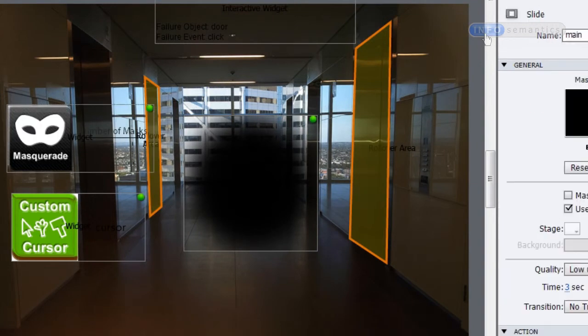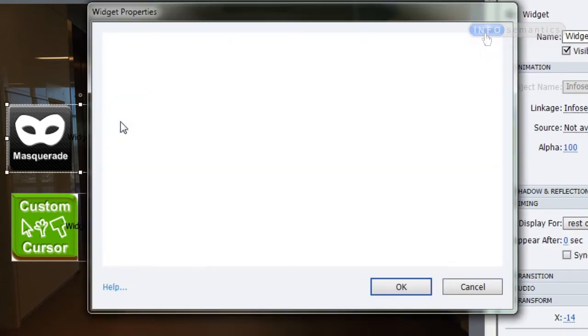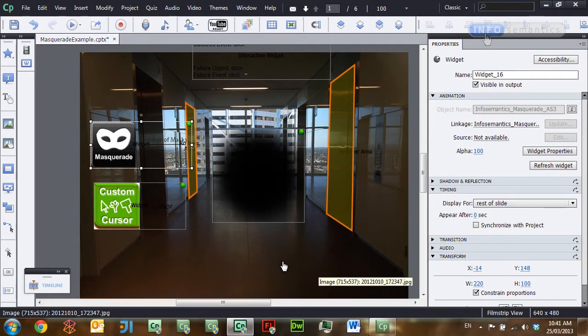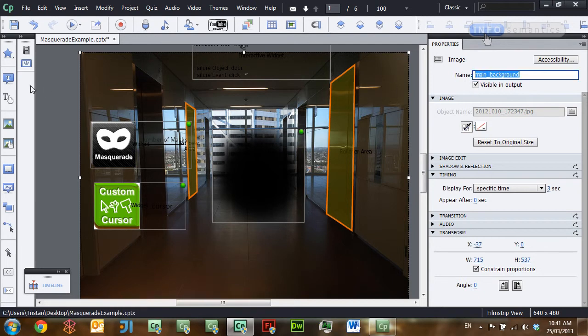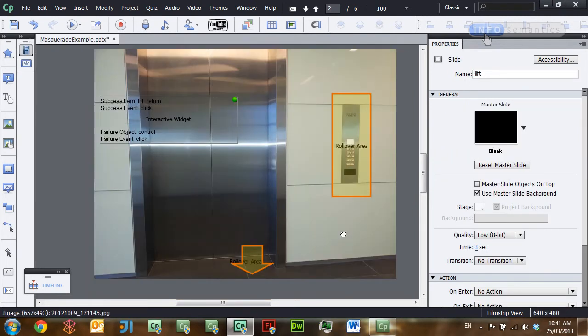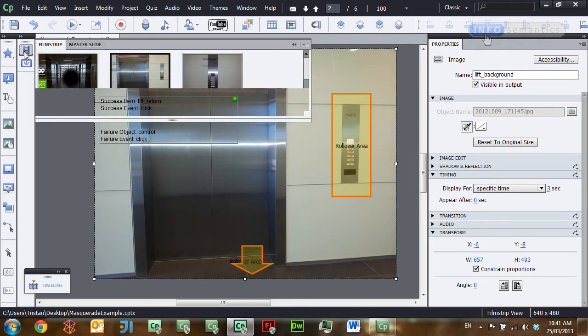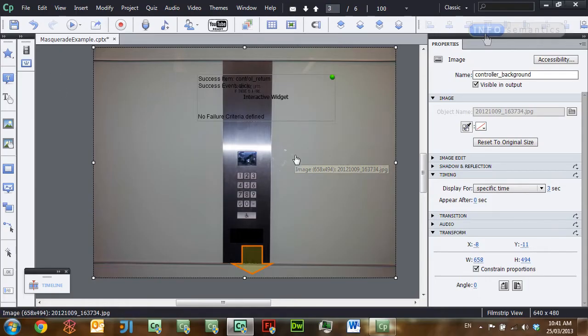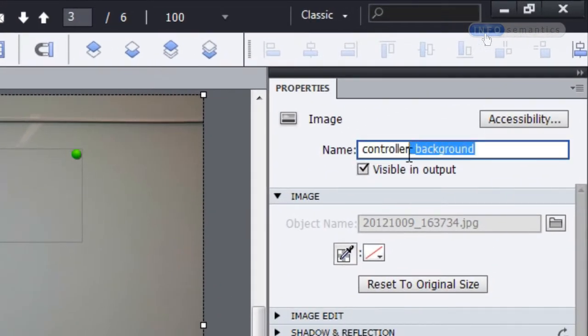We'll drag the Masquerade widget back onto the slide, but there's a problem. If we double-click into the widget, we can see that the masquee is set to 'main_background', but that image is only on the first slide. On the next slide the background image is called 'lift_background', and on the slide after that it's 'controller_background'. So we can't just set the Masquerade widget to Rest of Project because on every single slide the name of the background image is different.